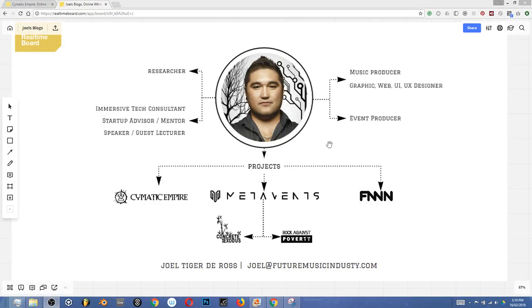Alright, hey this is Joel de Ross. I am giving you a quick tutorial on Real Time Board to show you how I use it to manage a creative business and career.